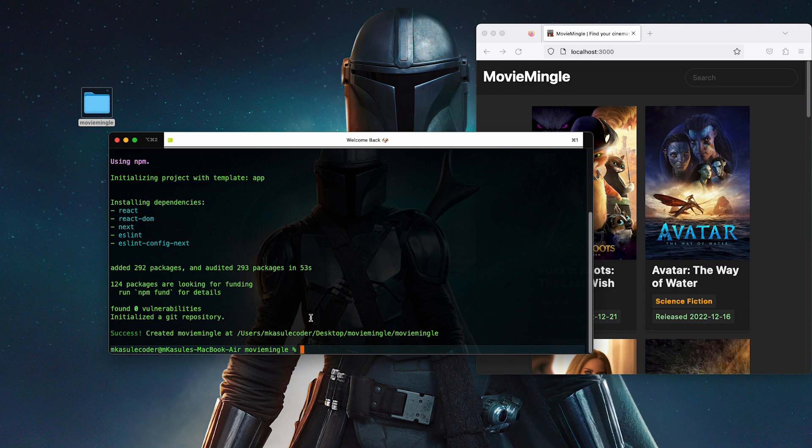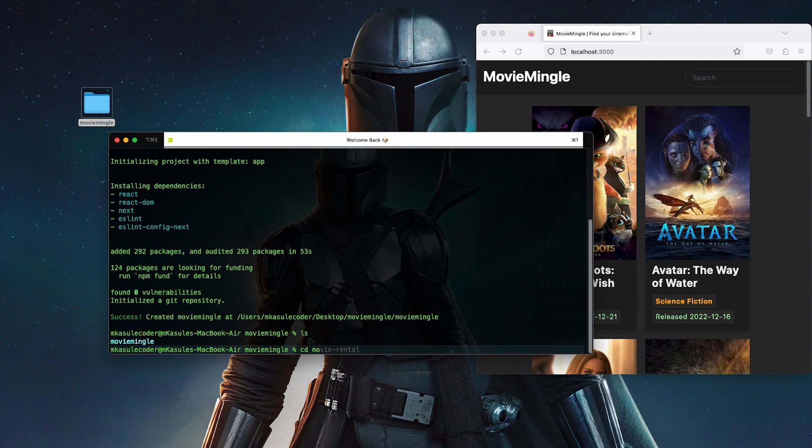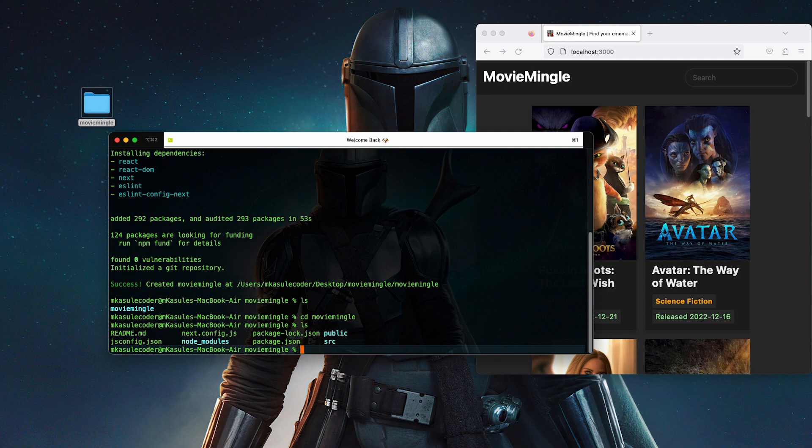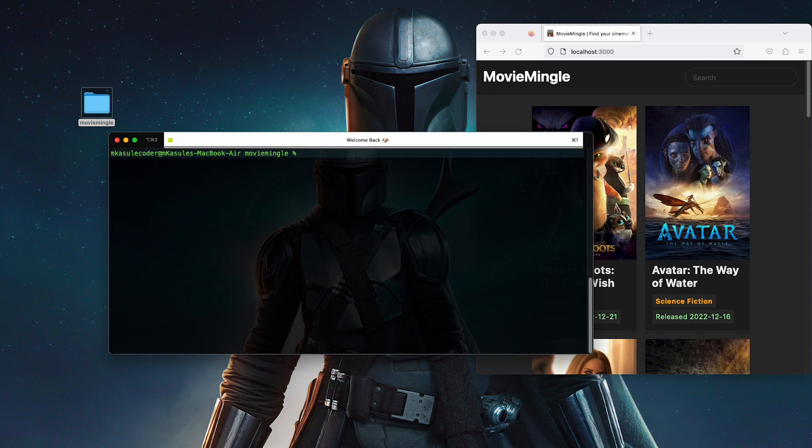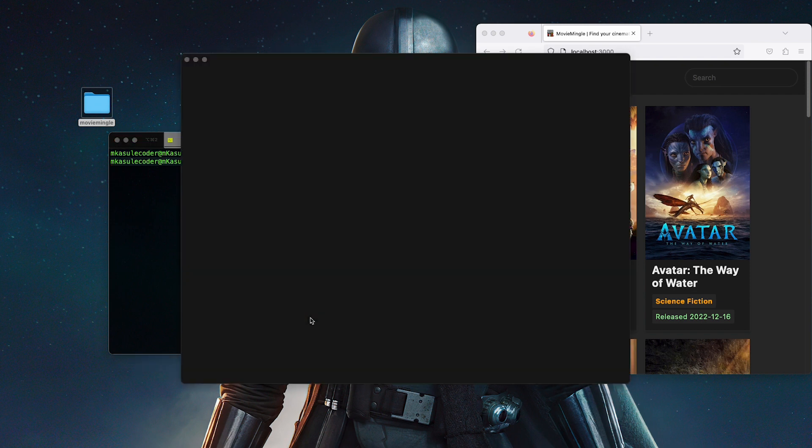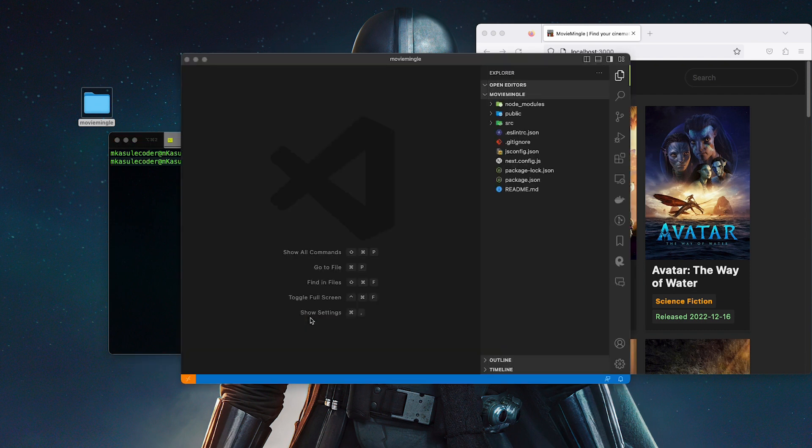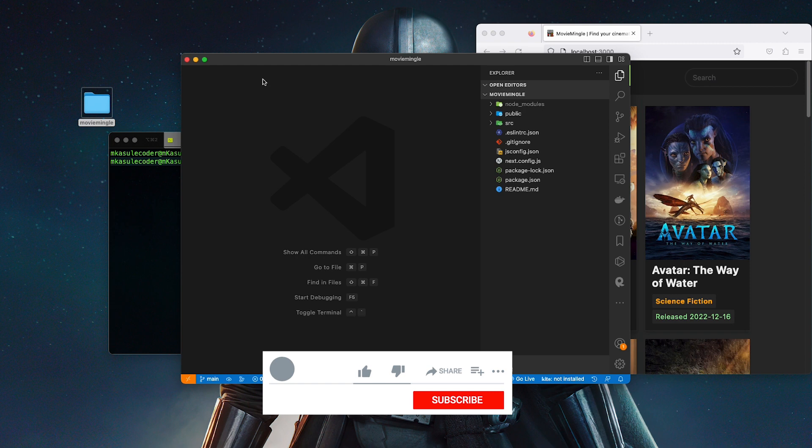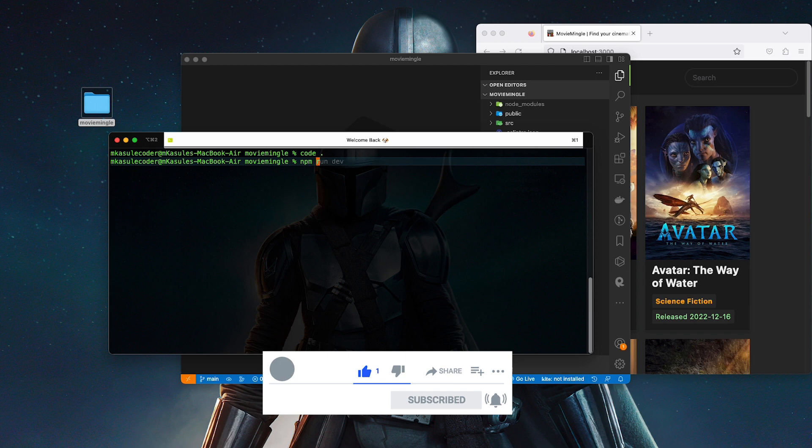That's pretty much all set. What we're going to do, we're going to cd into Movie Mingle and then that's where the app is. I'm going to clear that and get inside that.